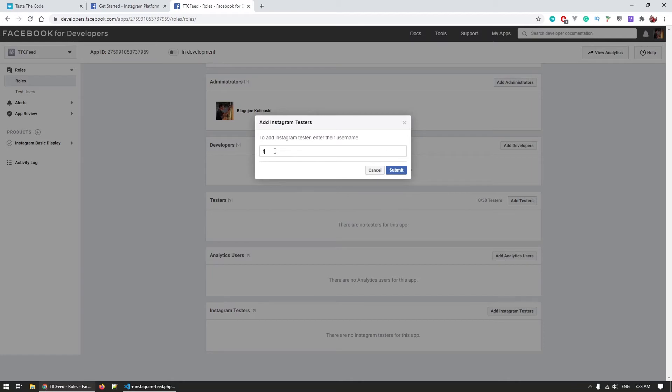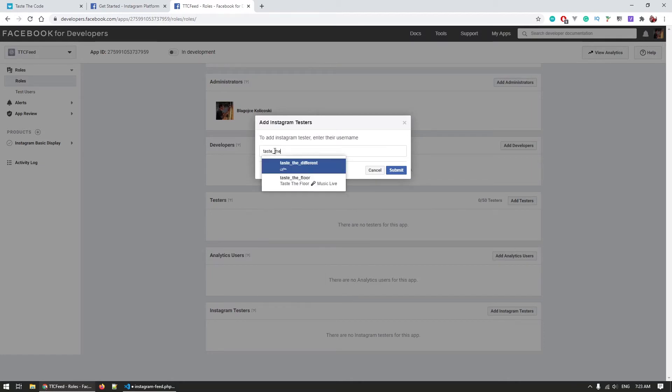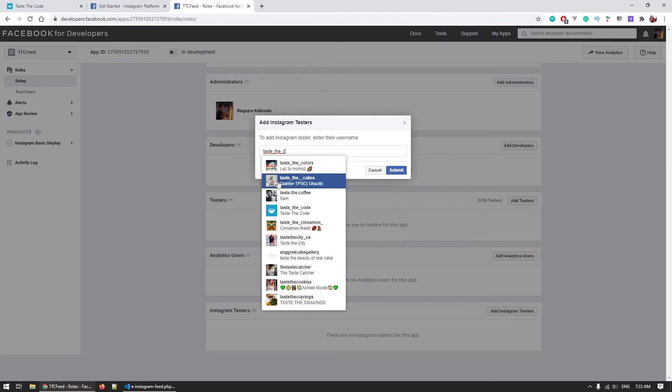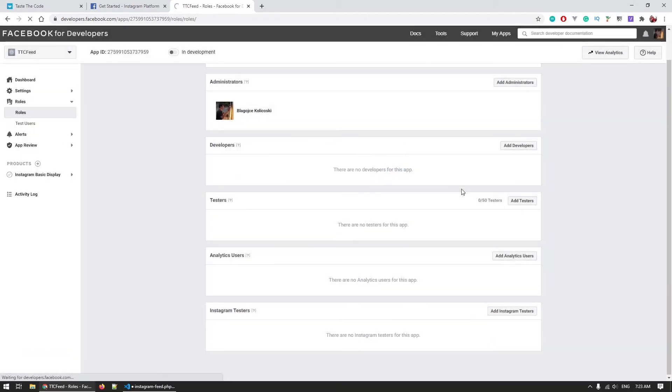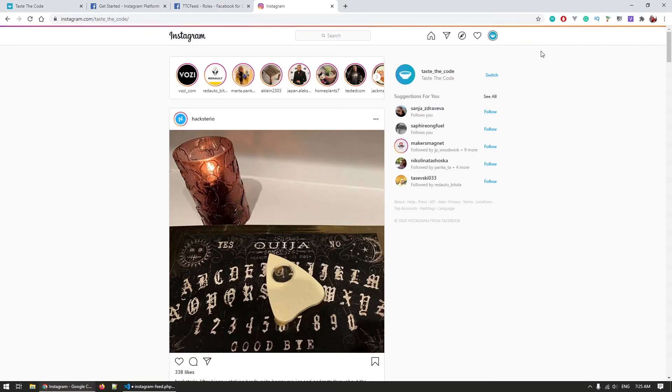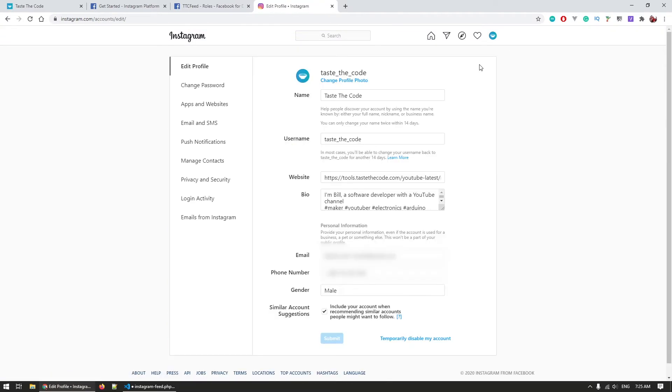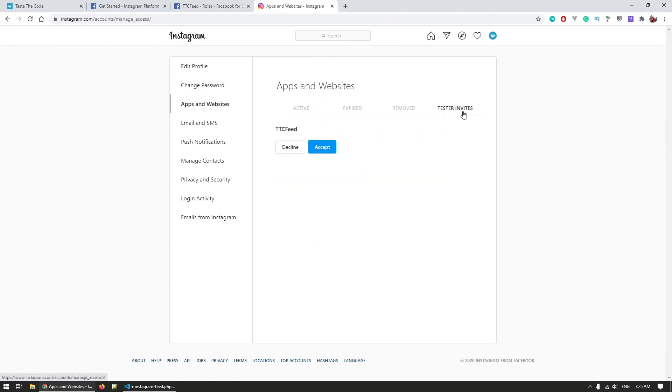To add a test user navigate to the roles section on the Facebook application you've created and scroll down to the Instagram testers. Here click on add Instagram testers and enter your Instagram account username. Next login to Instagram in the browser and navigate to edit profile, apps and websites, tester invites where you'll see your invite and you will have to accept it.